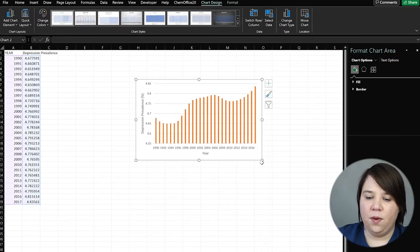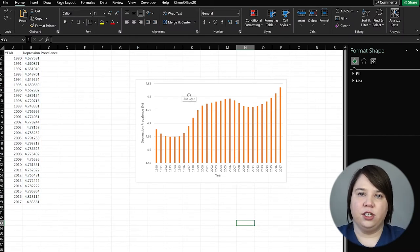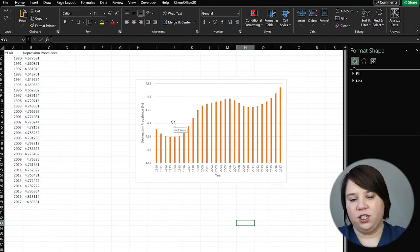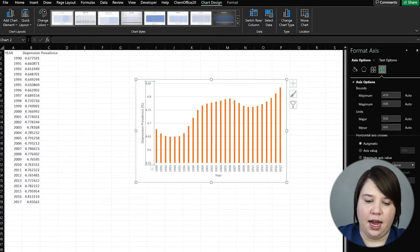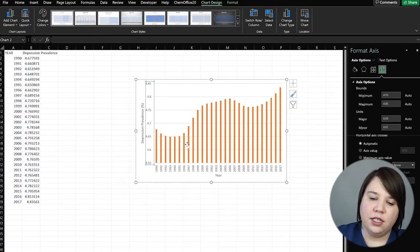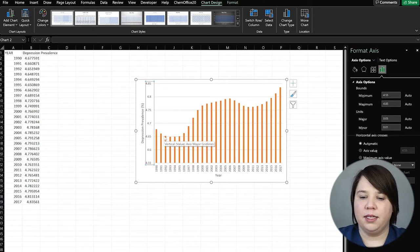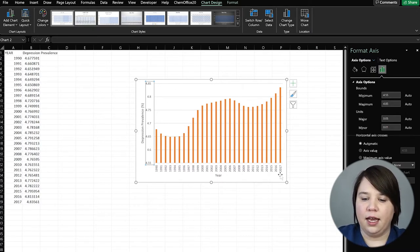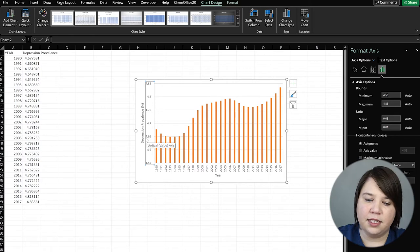That's a really quick way to be able to show your data. One thing to note: on your x-axis you can see it starts at around 4.55%. This allows us to see a clear view of change, but it can be somewhat misleading. It could look like the prevalence in 2017 is double the prevalence in 1990, and that's not actually true — it's only 4.65 to 4.85.